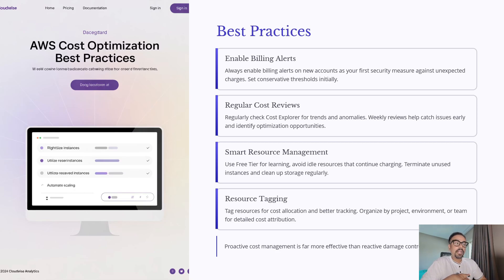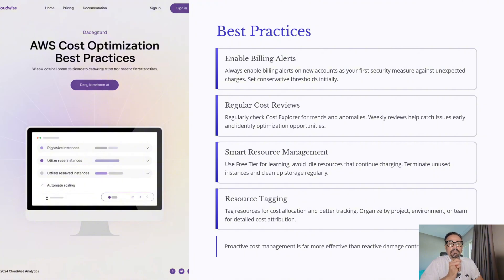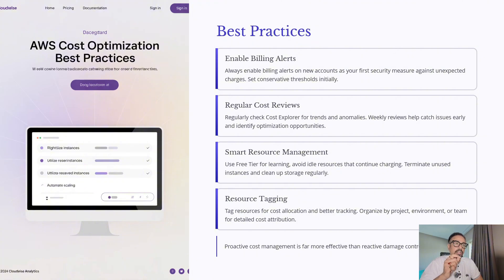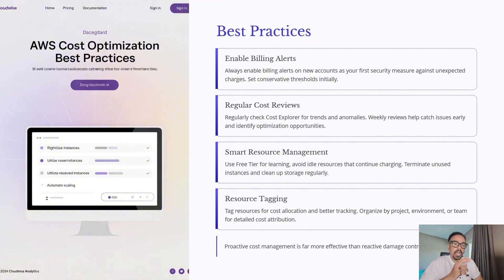Third, practice smart resource management. Use the free tier for learning, but more importantly, avoid idle resources. AWS EC2 instances or unused storage volumes can silently keep charging you — terminate any EC2 instance and clean up unused resources regularly. In all my tutorials, at the end of each video I go ahead and perform a cleanup. If I forget to do that, I expect you to make sure that after every video, once you've completed the creation part and no longer need it, you go ahead and clean it up.